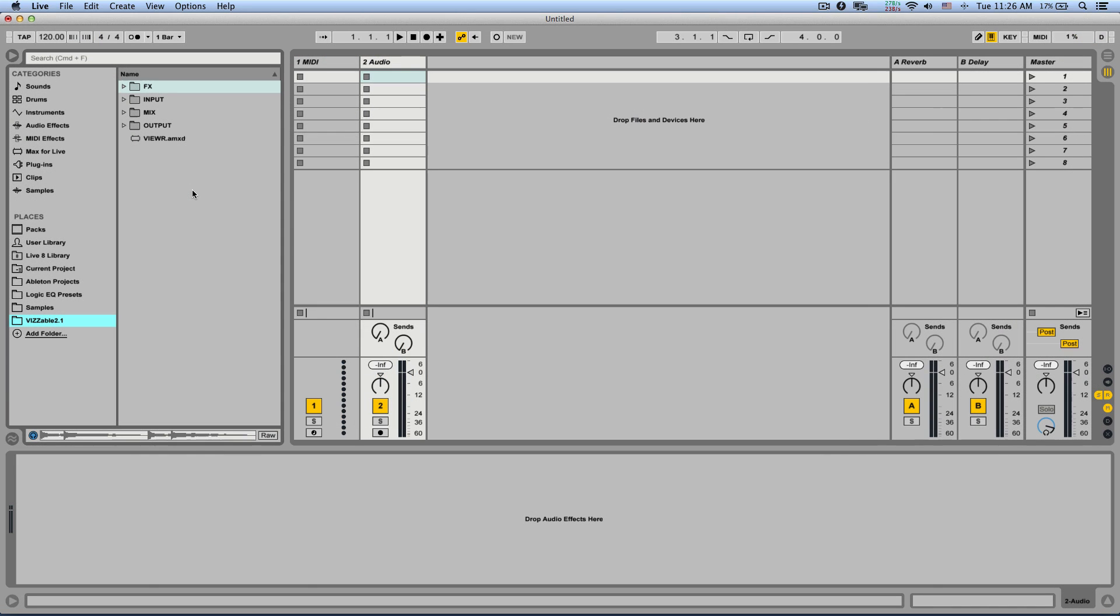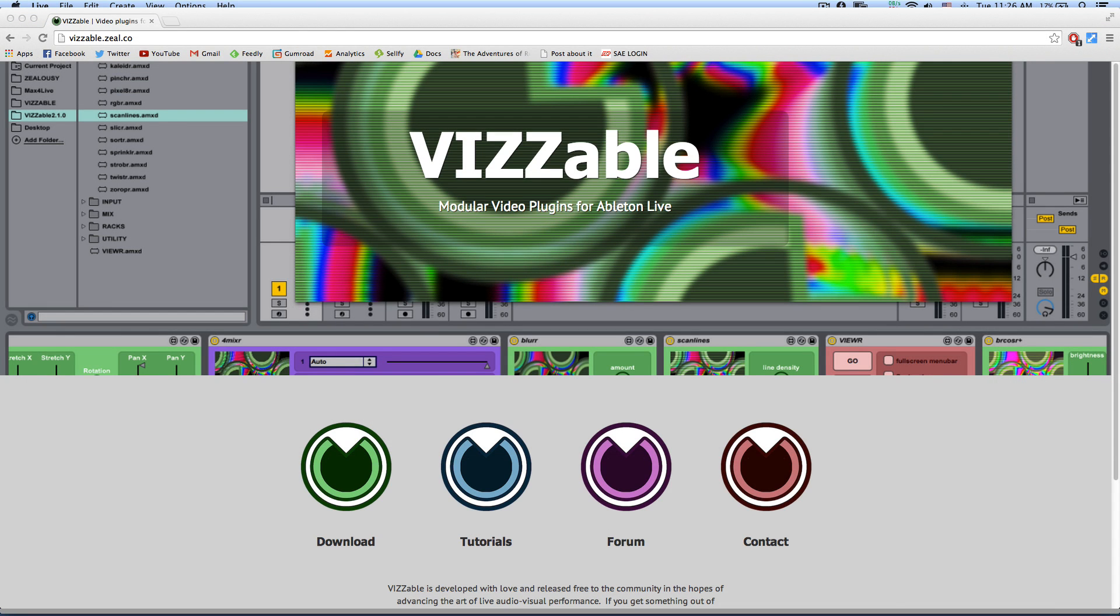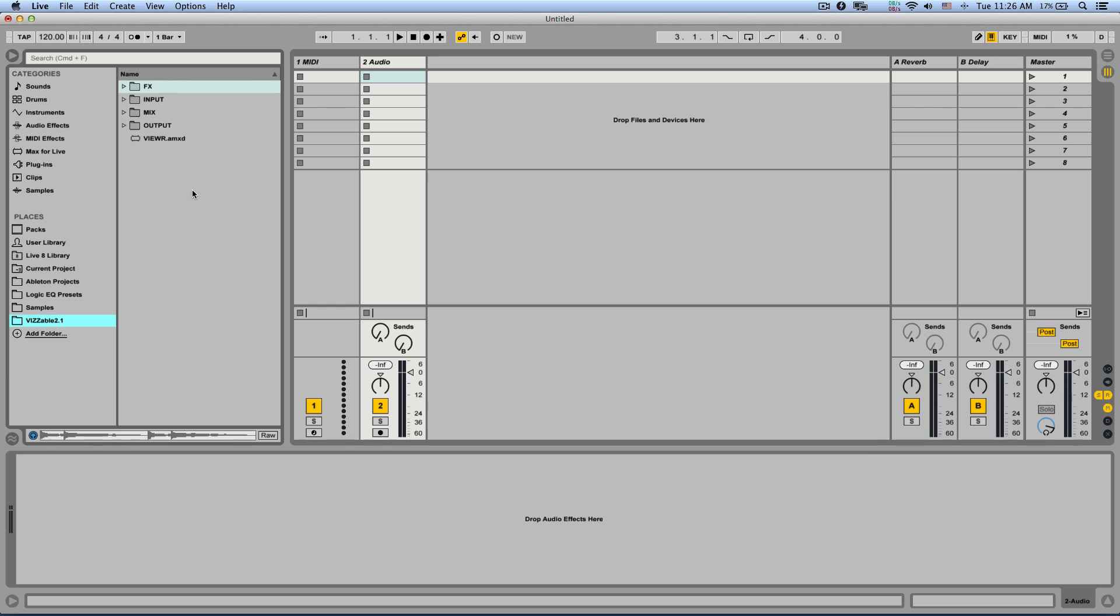One of these free devices or more accurately a package of devices is called Visible or VisAble developed by Robert Jarvis aka Zill. Now Visible gives you all the tools you need to play video clips from the session view or your webcam.